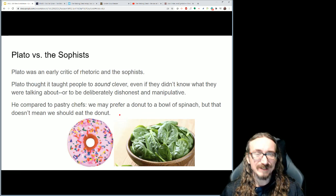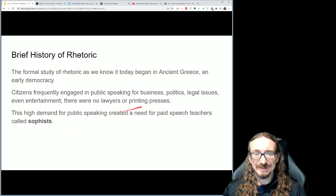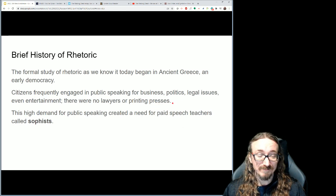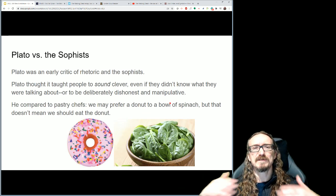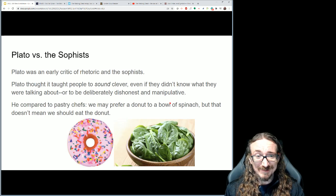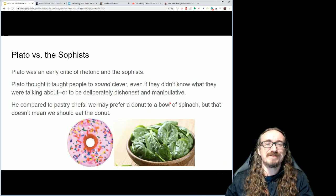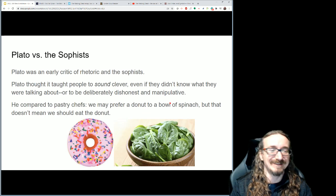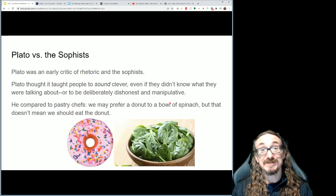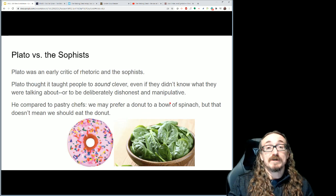Learning how to be an effective public speaker was really how to get ahead in life. A lot of people would go to the courts and political hearings just to be entertained, because the level of the speeches was so high and the speakers were so carefully trained that it was sort of like what passed for television back then. I often think of how even today people love watching shows like Judge Judy just because they find it entertaining — basically something like that was happening even in ancient Greece.